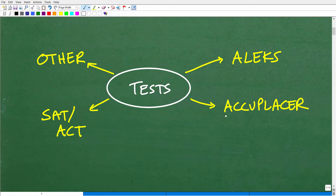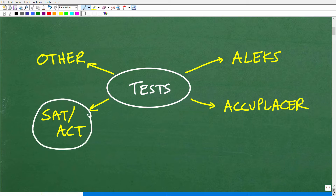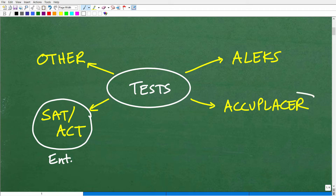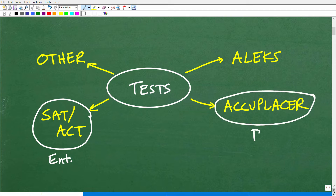Before we get into the details, let's make sure we understand what the Accuplacer is and is not. A test like the SAT or ACT is a college entrance exam — a test that a university may require to determine whether you'll be admitted. That's not to be confused with tests like the Accuplacer, which is a placement exam.